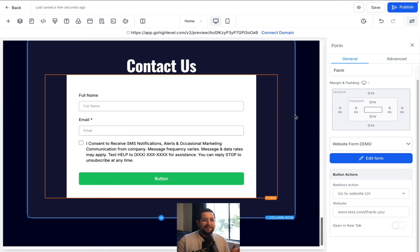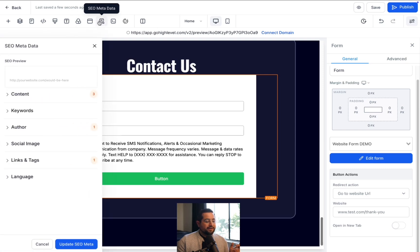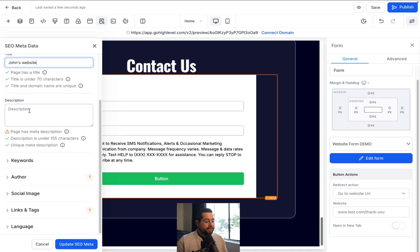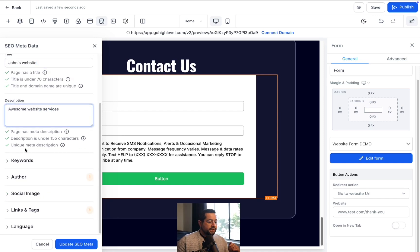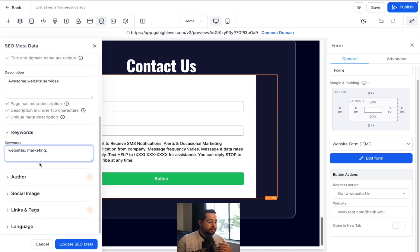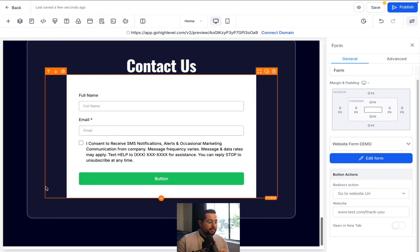Next, let's quickly talk about SEO on your website. Click on the very top, go to SEO Metadata, and click on that. Under Context, give your website a title — like 'John's Website.' Give it a description — 'awesome website services.' Then you can add keywords like 'website' and 'marketing.' You can ask ChatGPT to give you a bunch of keywords. That's the main starting point — go ahead and click Update SEO.